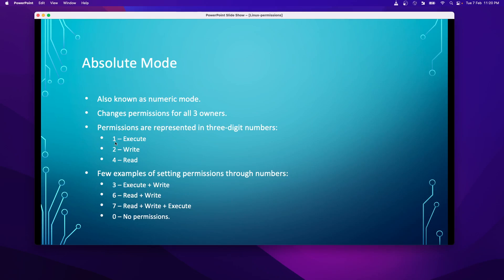For example, if I assign number 3 for a file, it gives execute and write permissions — the combination of 2 plus 1. If I give 6, it means read and write. If I give 7, it means all permissions: read, write, and execute. Linux is smart enough to identify the numbers and assign permissions accordingly. If you specify an incorrect number, validation is in place and you will see errors. Zero means no permission.